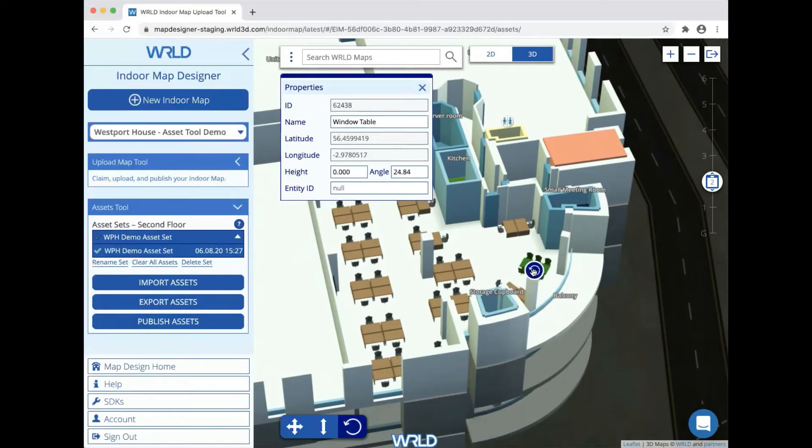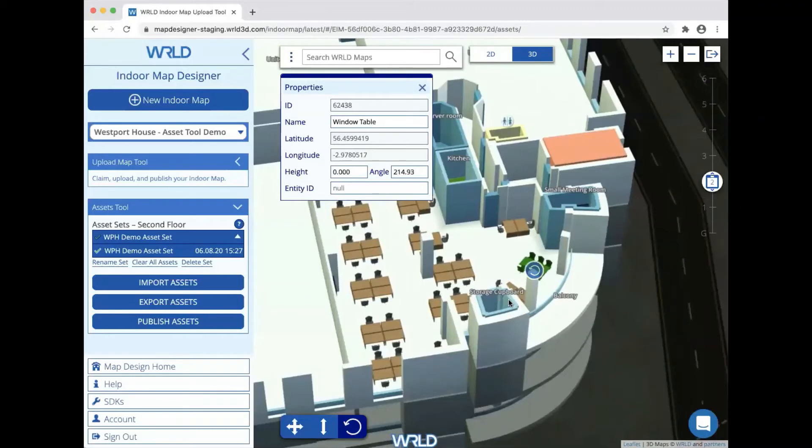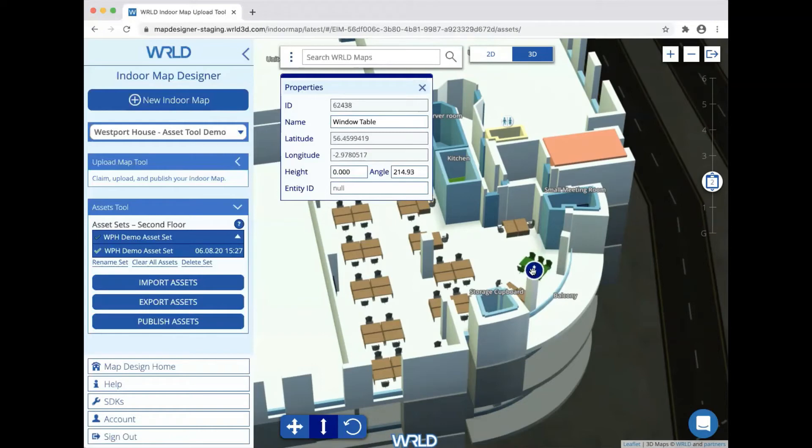We also have a rotation gizmo and an elevation gizmo. This is particularly helpful for wall-mounted items or for appliances that you want to place on top of another piece of furniture.